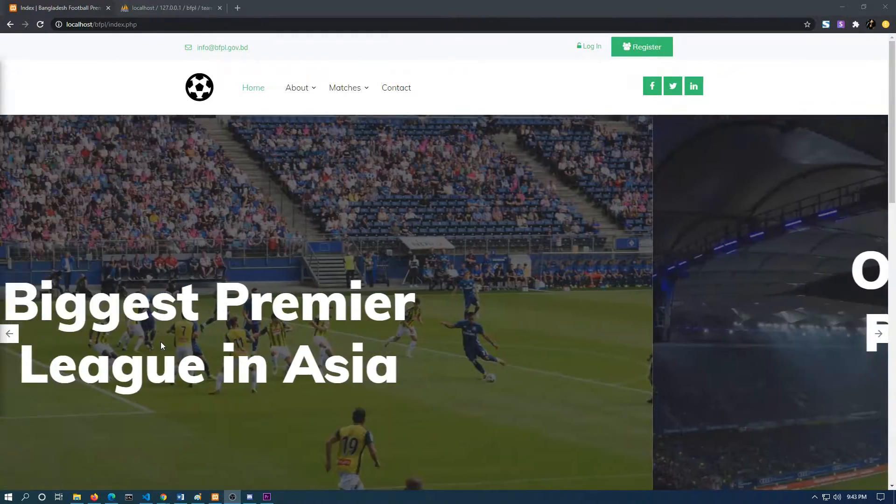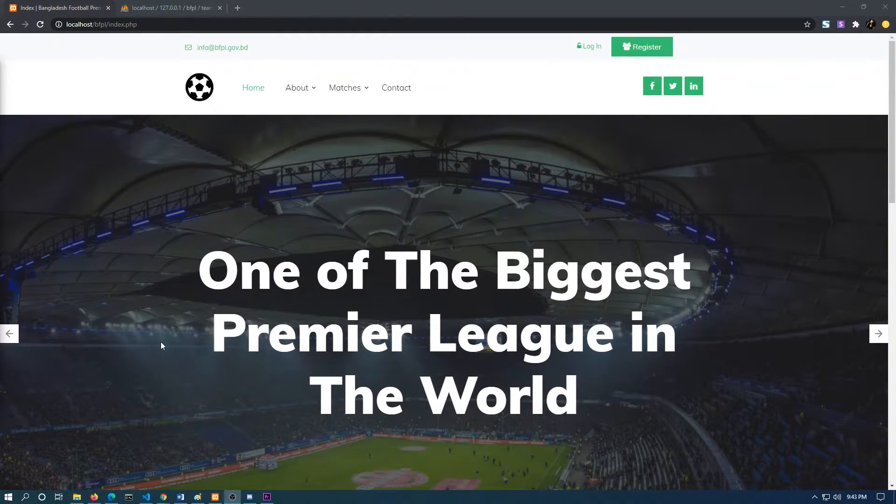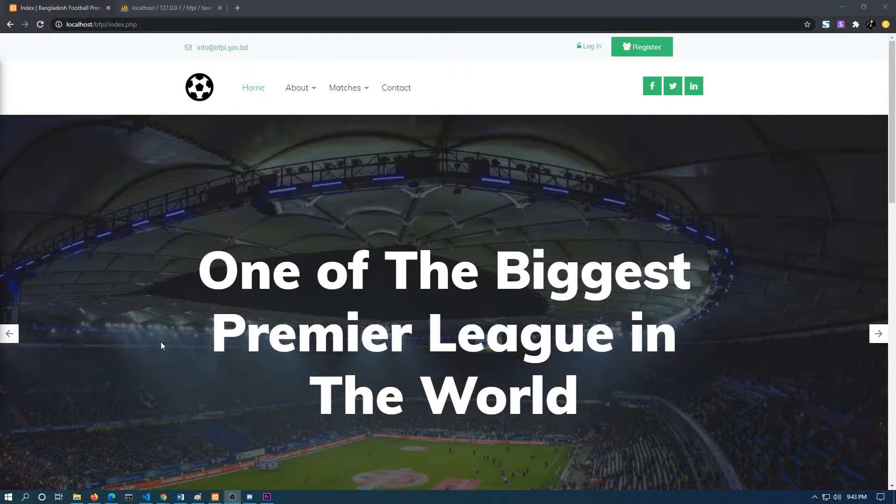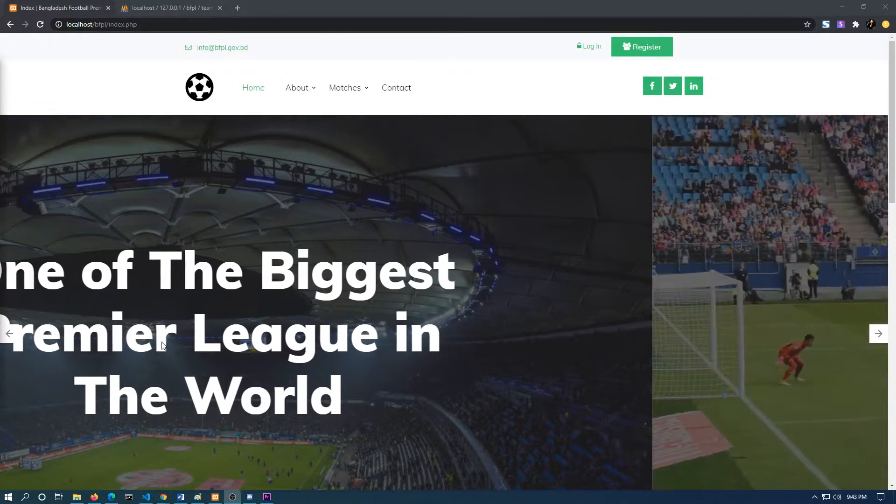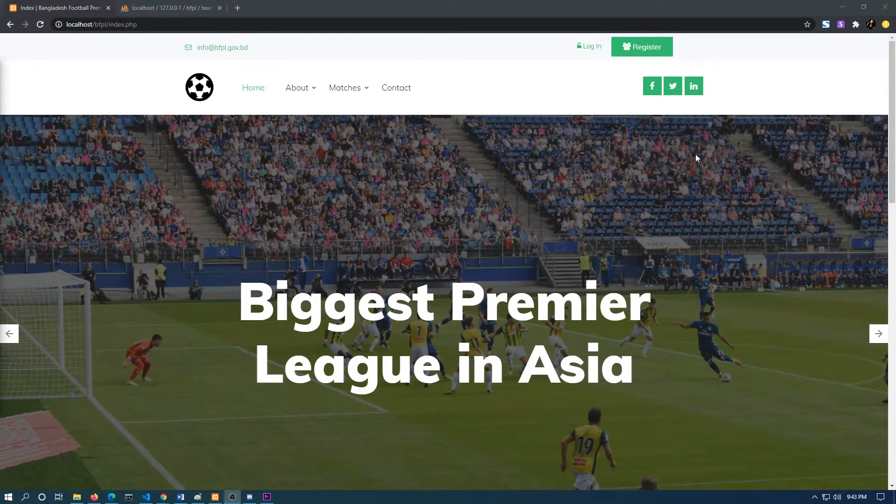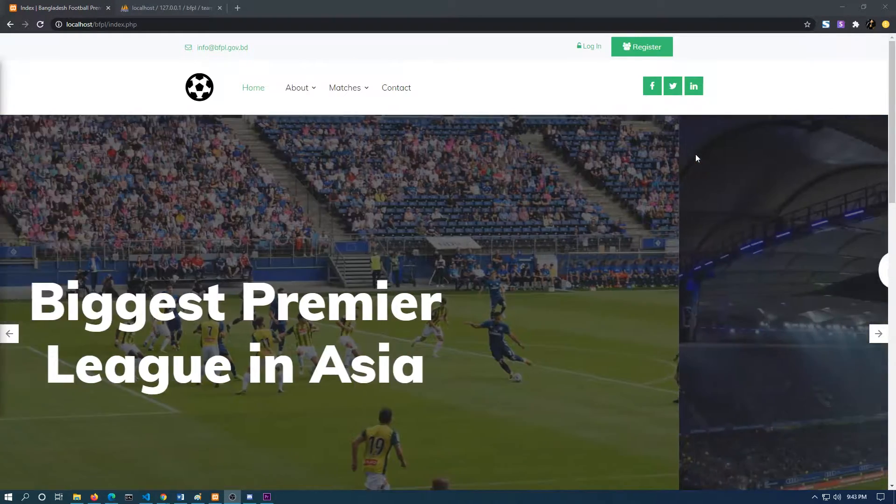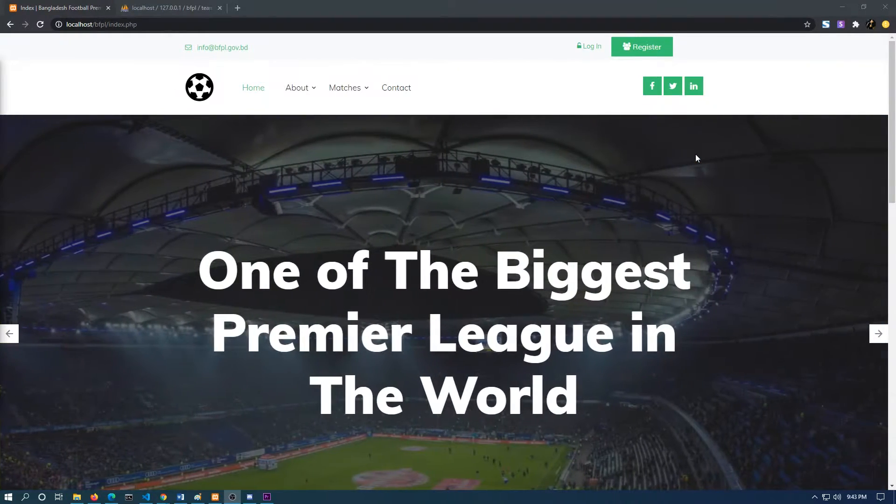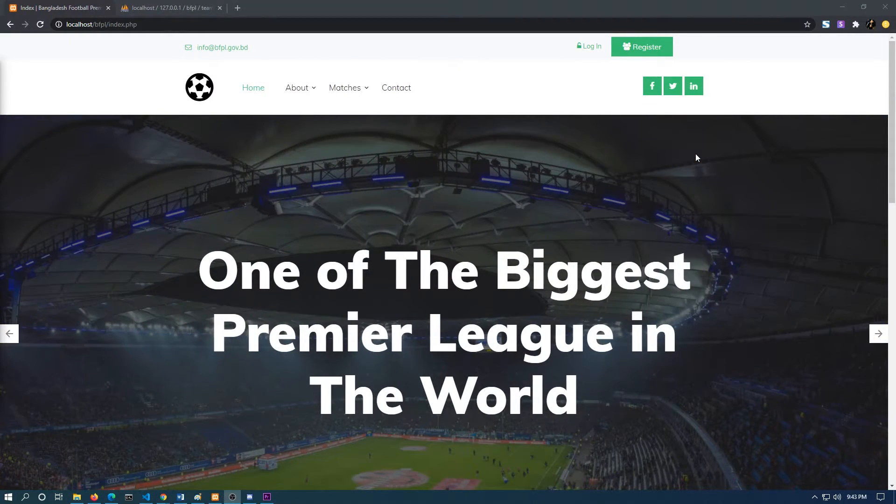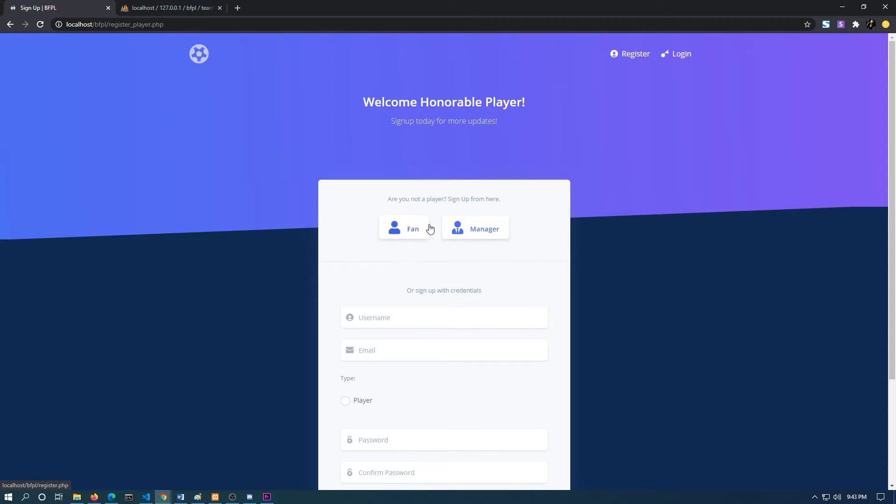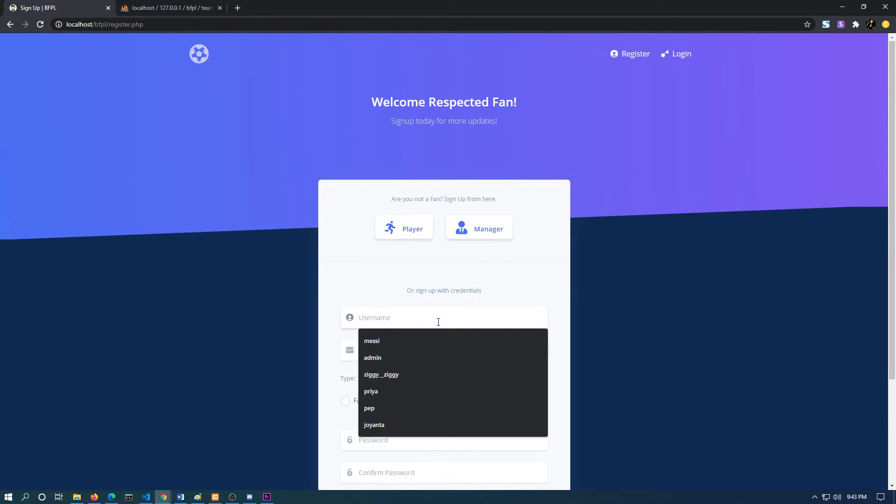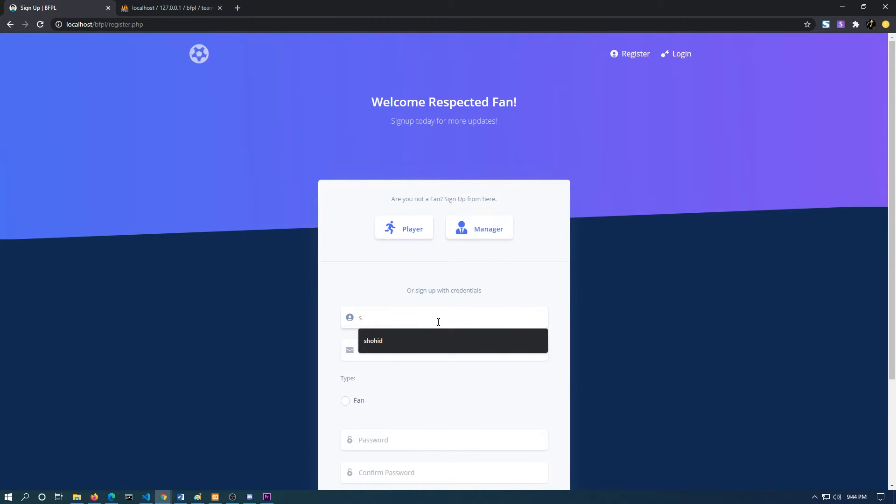After that comes the sign-in and sign-up part. There are three sections of sign-in and sign-up. If I go to the register button, as you can see, the default one is fan. But if the person is not a fan, he can be a player or a manager, so they can click accordingly and go to their designated ones.